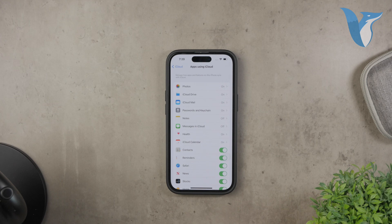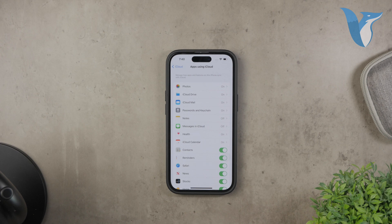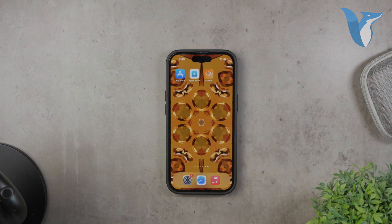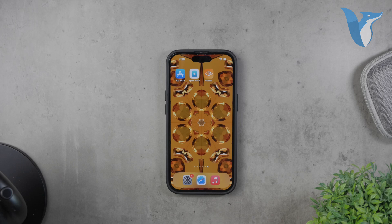Your iPhone contacts are now backed up to your Gmail account. To verify the sync, log into your Gmail account on your computer or another device and check your contacts. You should see all your iPhone contacts listed there. By following these steps, you can easily back up your iPhone contacts to Gmail, ensuring that you always have a copy of your important information. Thank you for watching this tutorial on Foxtech. If you found this video helpful, please give it a thumbs up and don't forget to subscribe to our channel for more tech tips and tutorials.